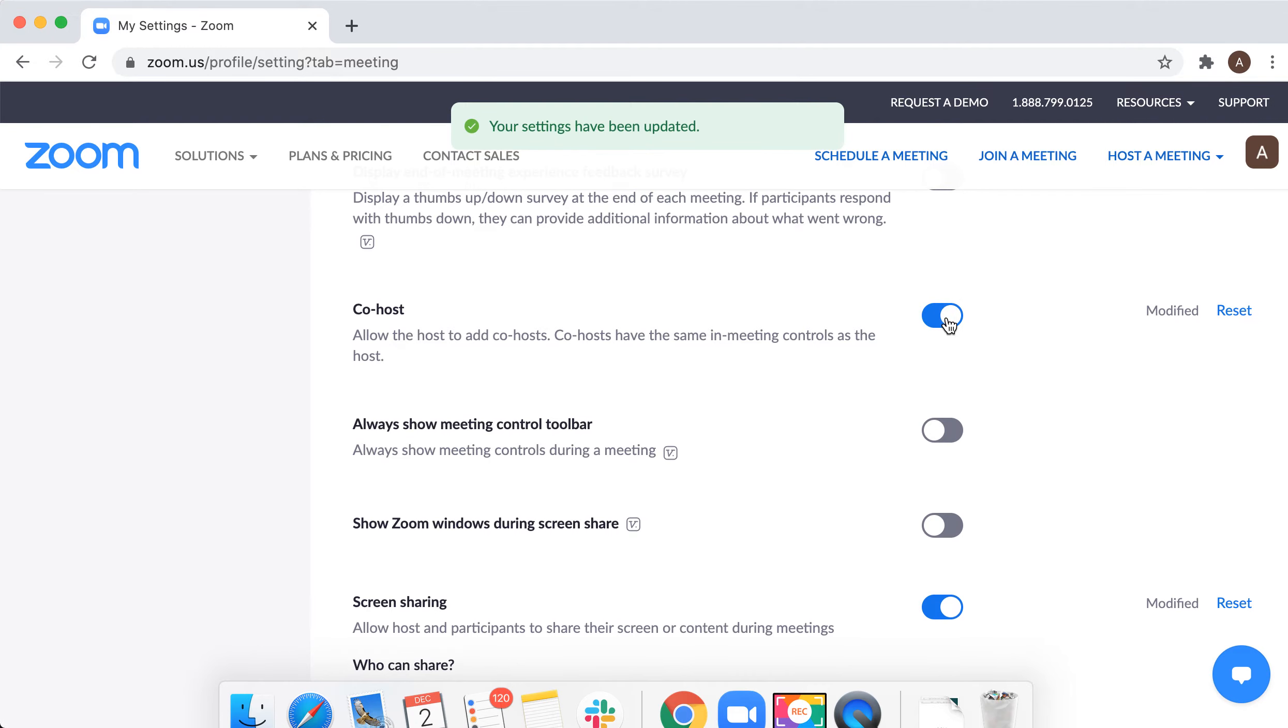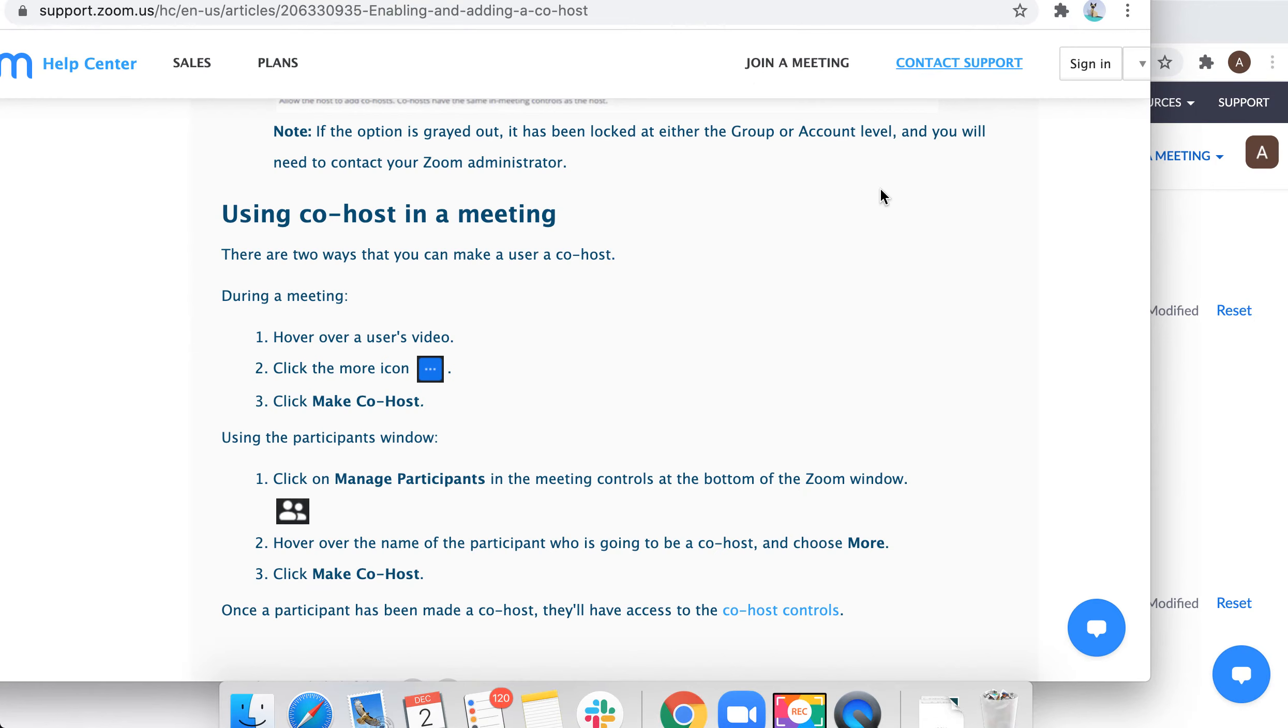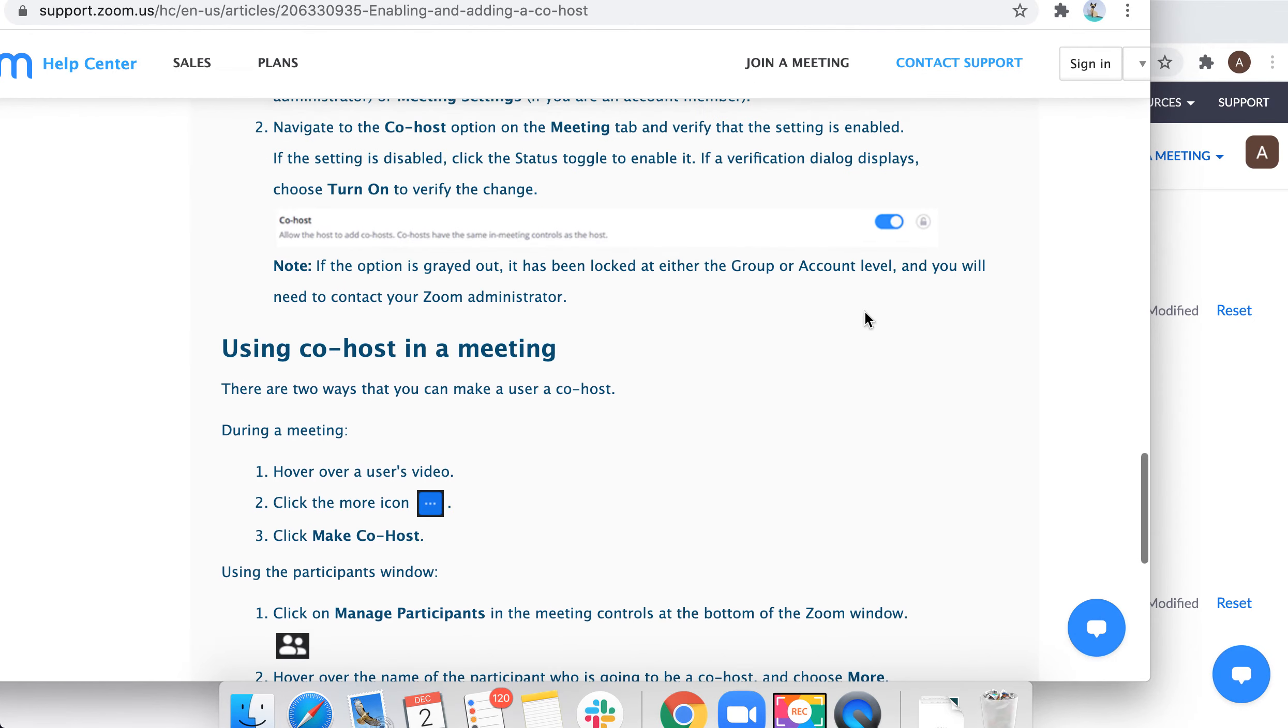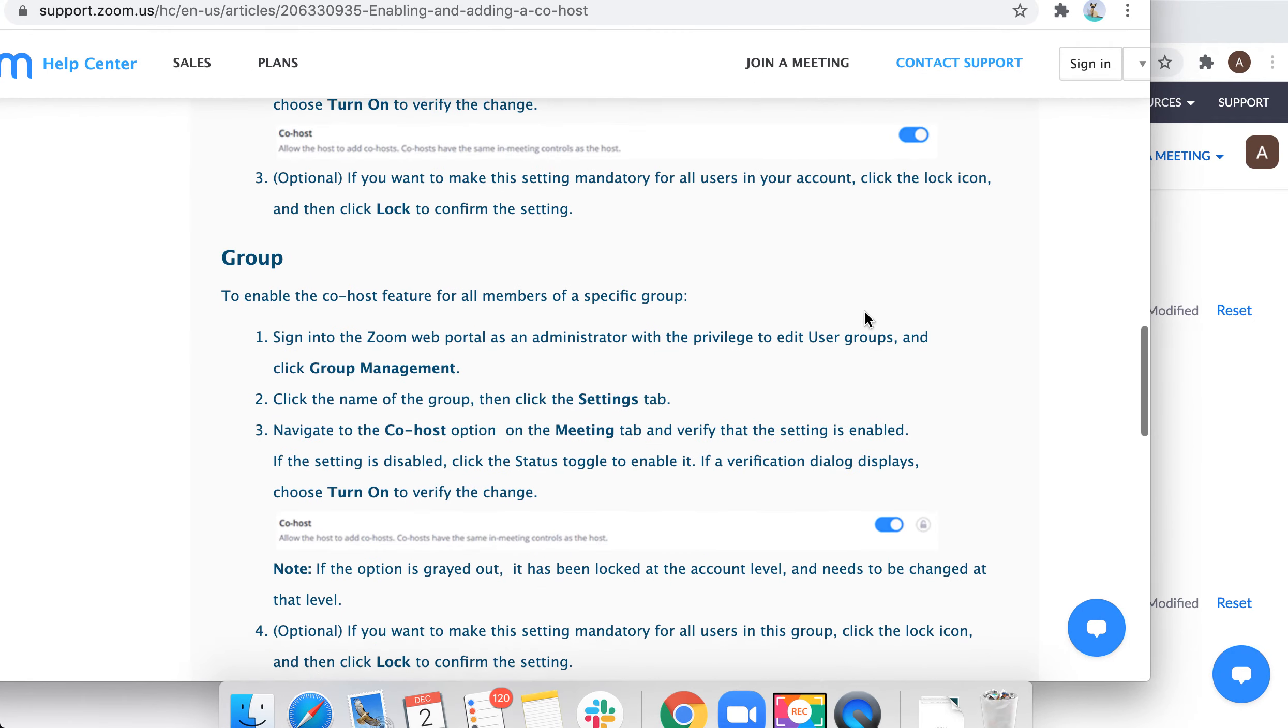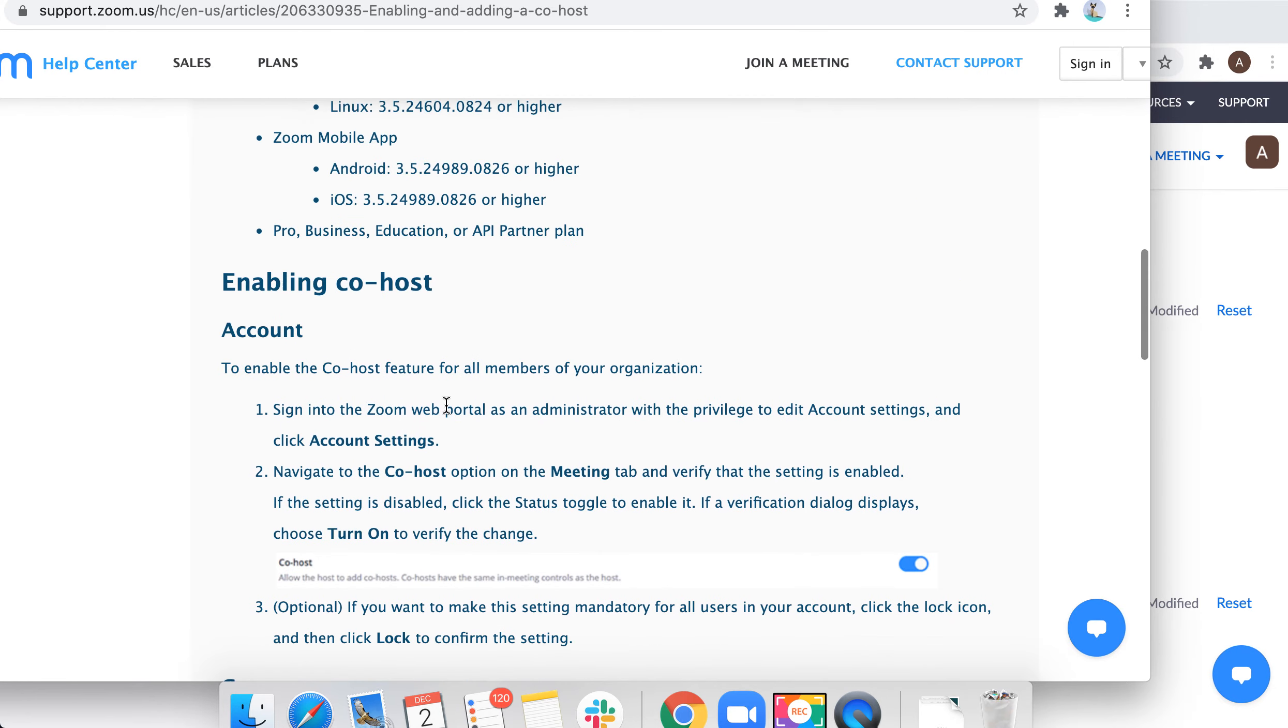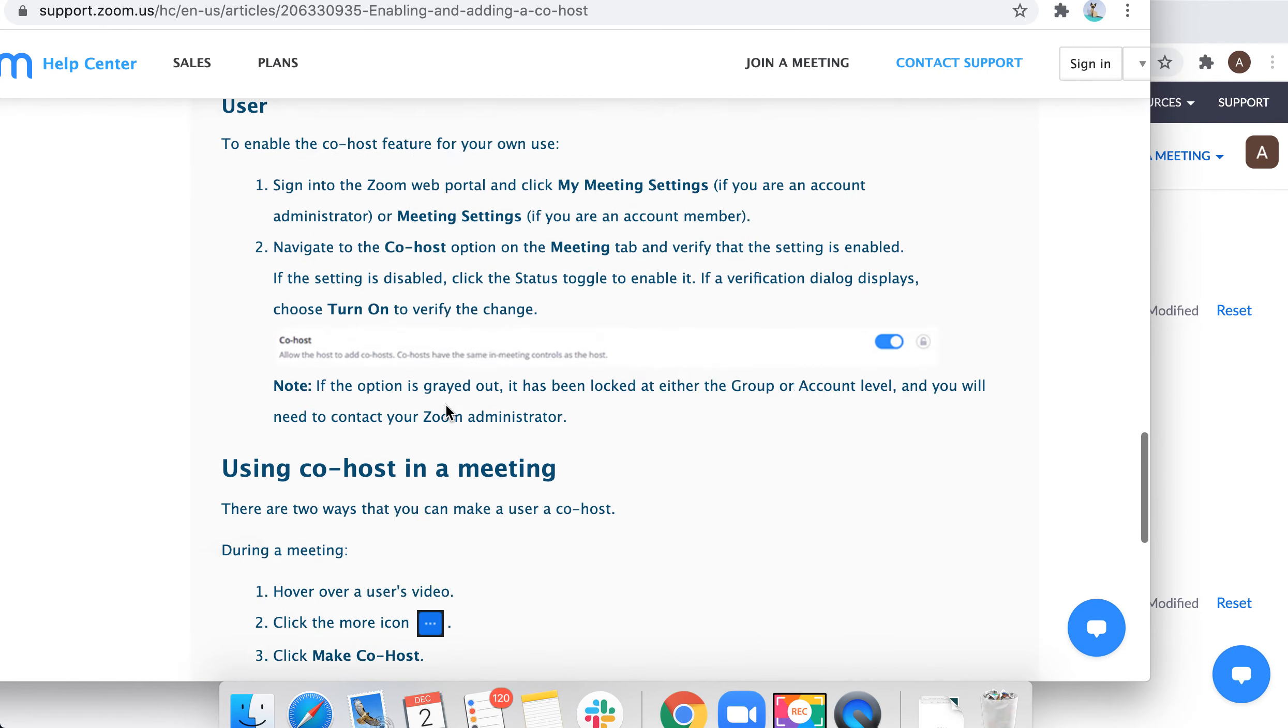There you have it, you just added that. Now let's go to the Zoom support article. When you added it, you can add it either for the whole account, for the group, or for the user.